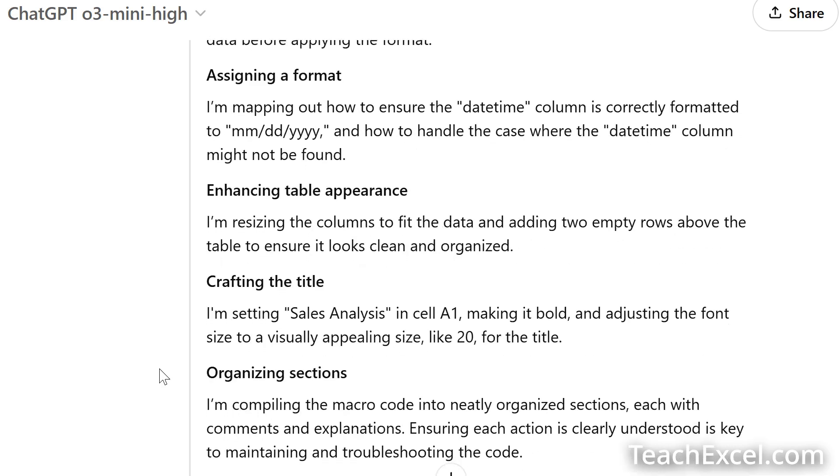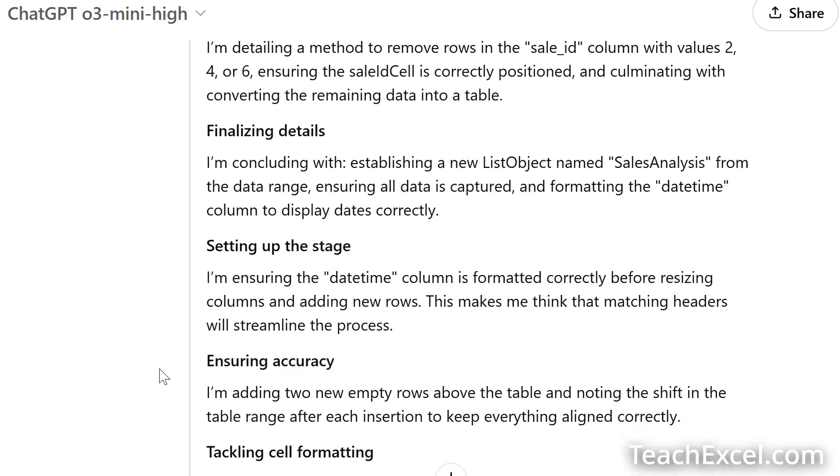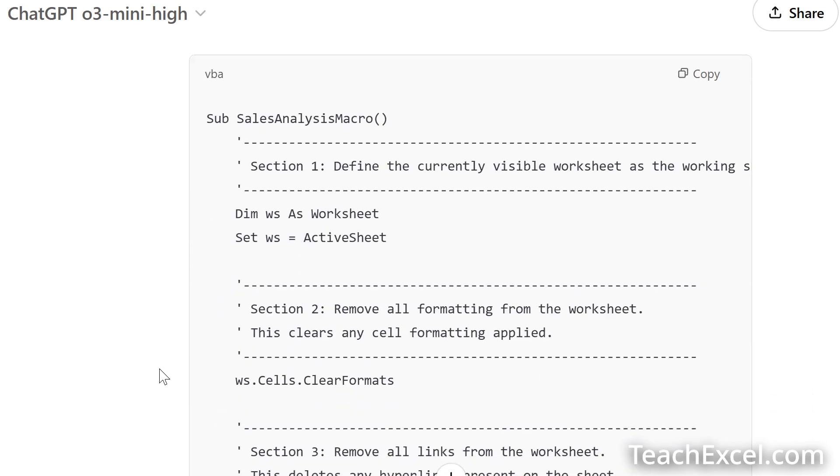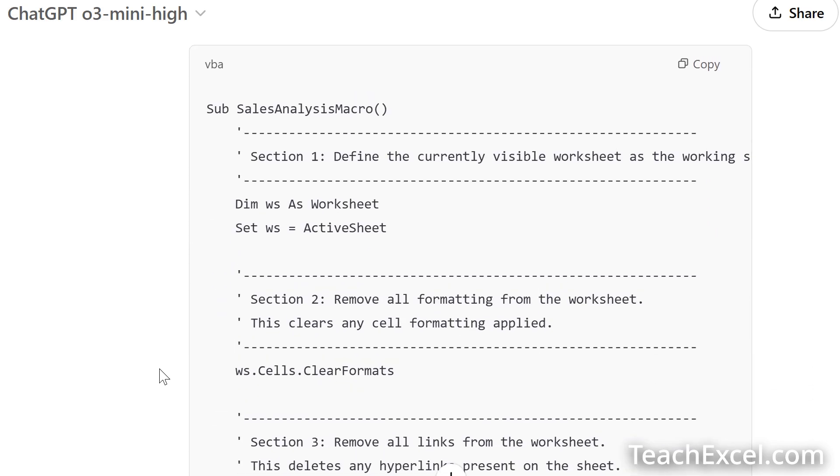And down here, finally, we have the macro itself. And you'll notice it looks a bit different than the 4.0 model. And that's how AI works. That's also why it can be really useful to use the most advanced model. Let's use this one. I'm going to go ahead and copy it.